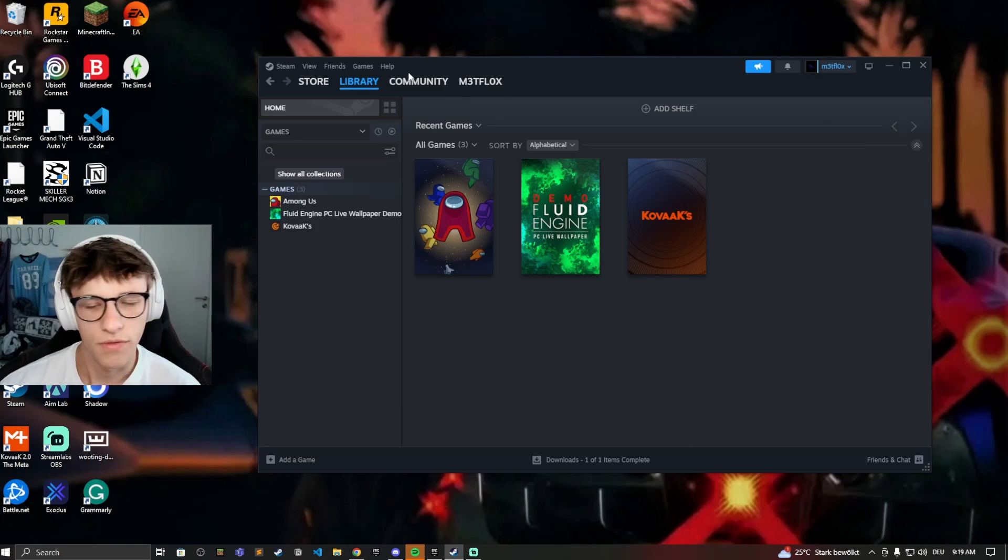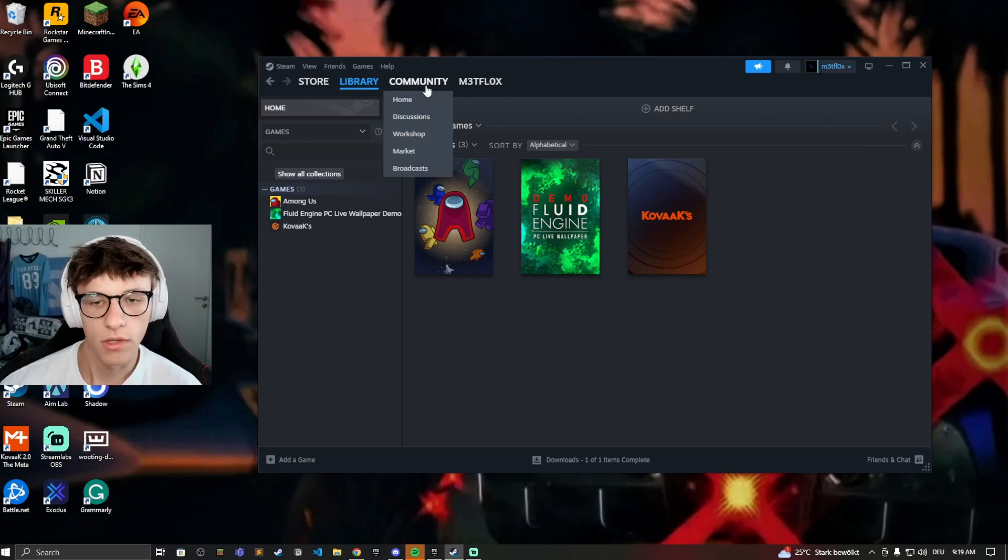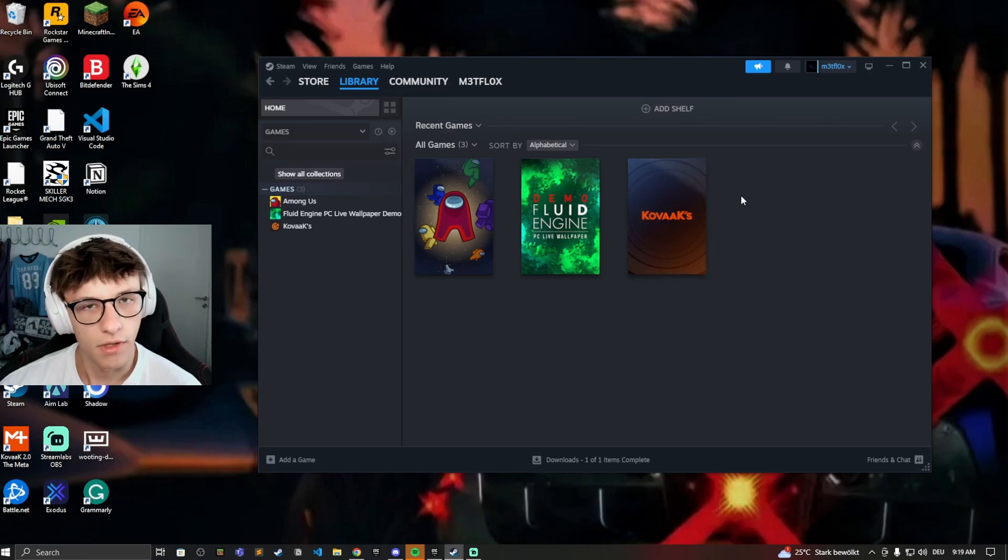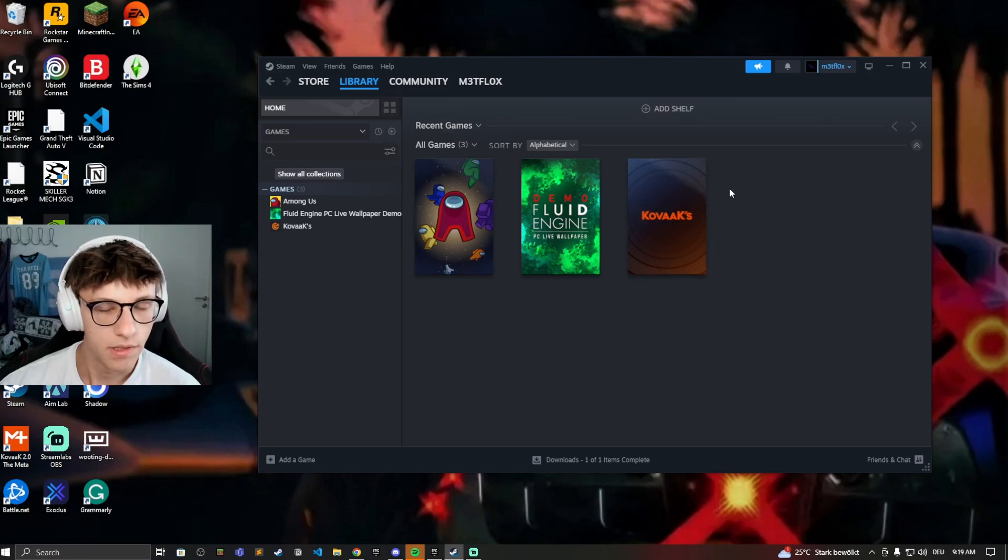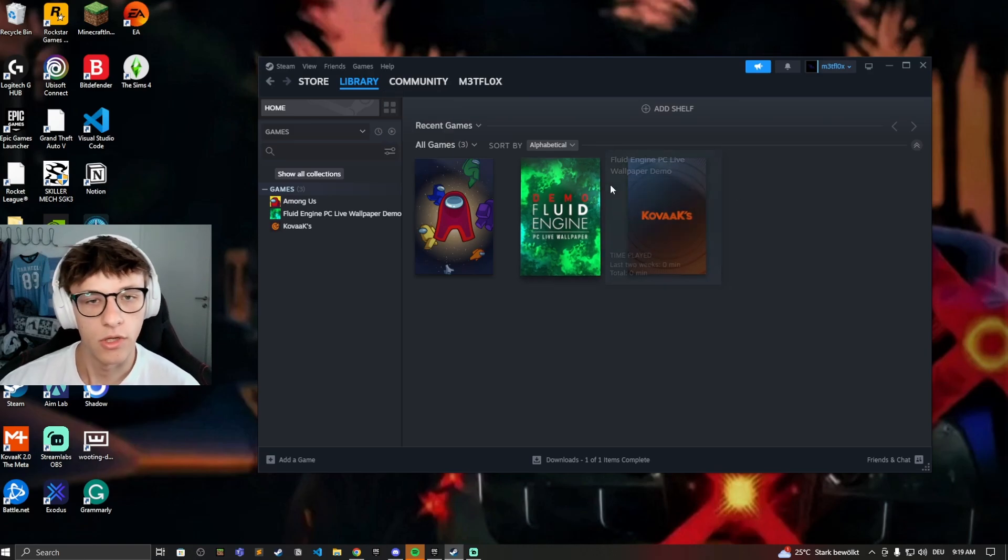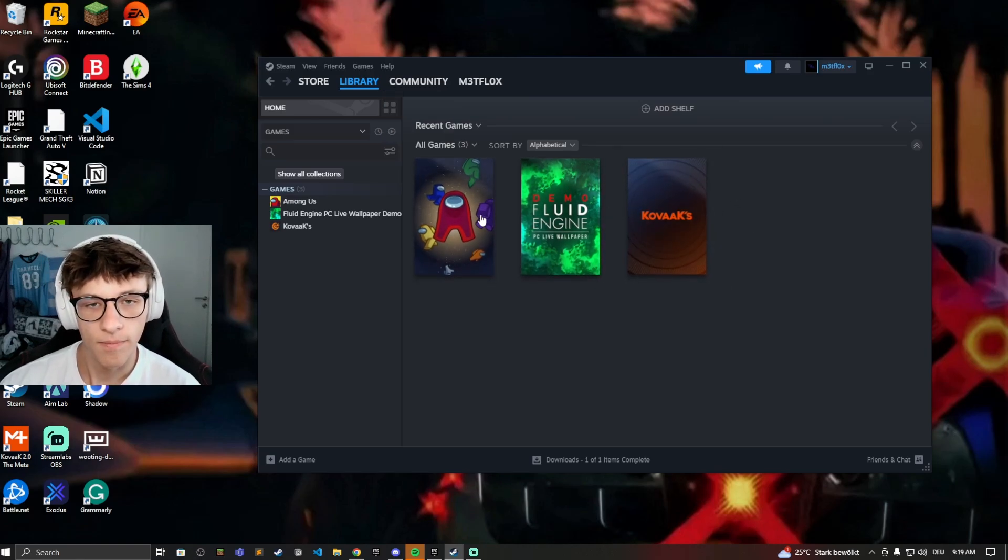So you can do this for whatever reason you want to, if you don't want your friends to see this game or if you don't want to see the game yourself, then you can just hide it right here.